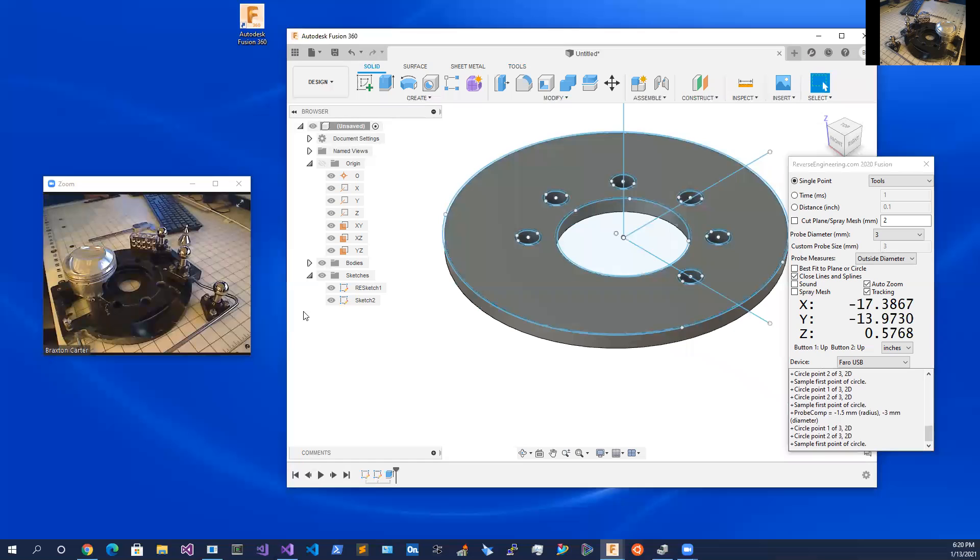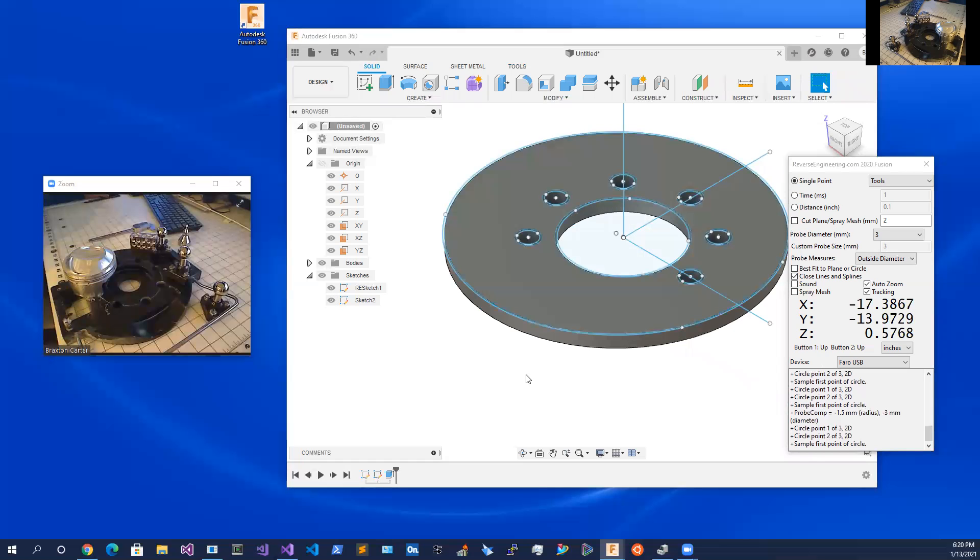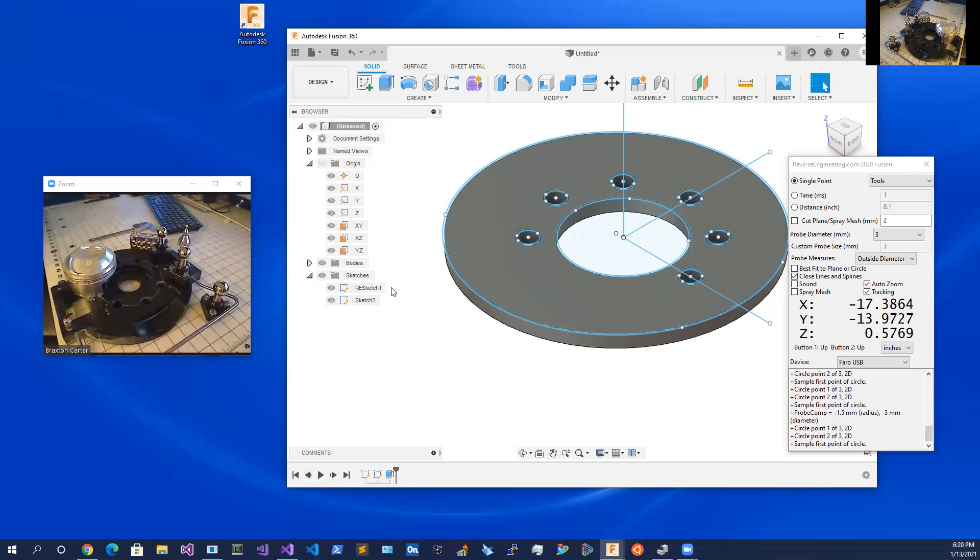If you want to turn your sketch data back on you can. You can see it went to target sketch two. So you can capture data in any sketch you desire, any plane, and add data on demand for later use and feature tree management.